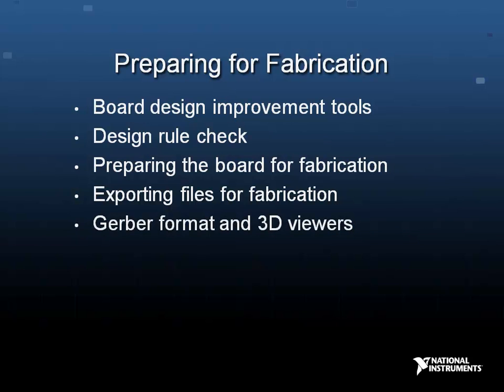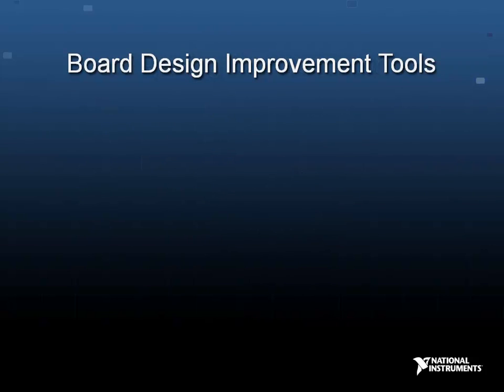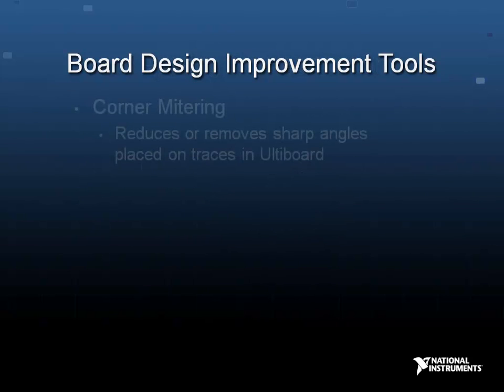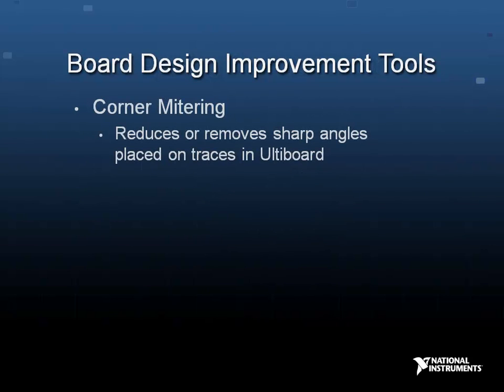In Altiboard, you can improve your board design using features such as corner mitering and teardropping. Corner mitering is used to reduce or remove sharp angles on placed traces. This is important for fabrication purposes and you have the option of applying corner mitering to your entire design or to selected traces.